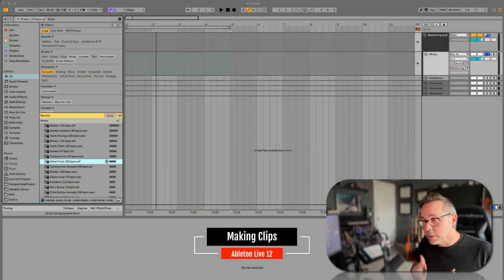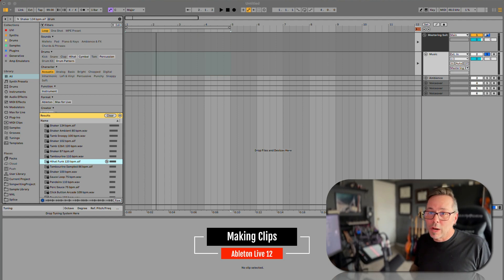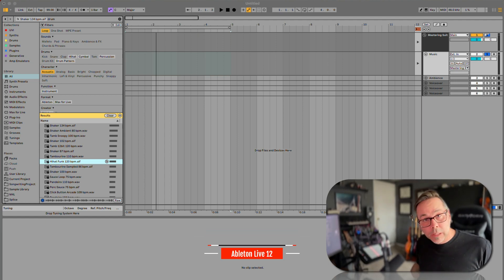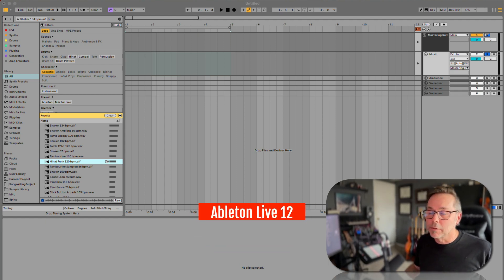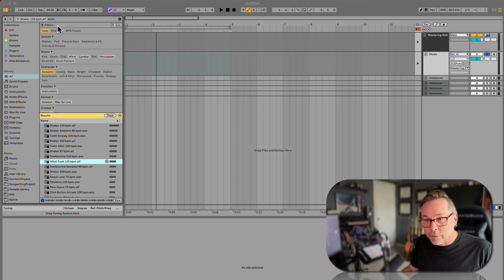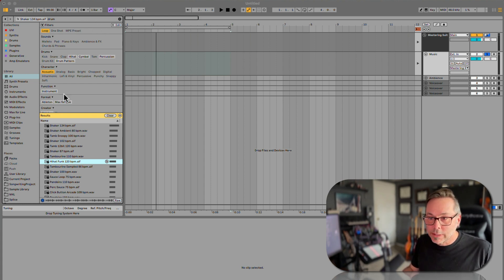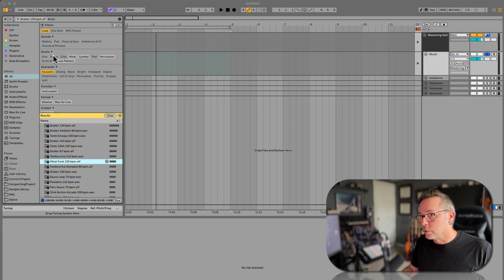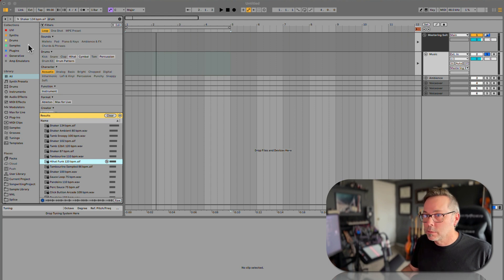Okay, so now we know our way around Live a little bit. We're getting there. We definitely know how to find things and where to get access to all of our tools. That's over here in the browser.